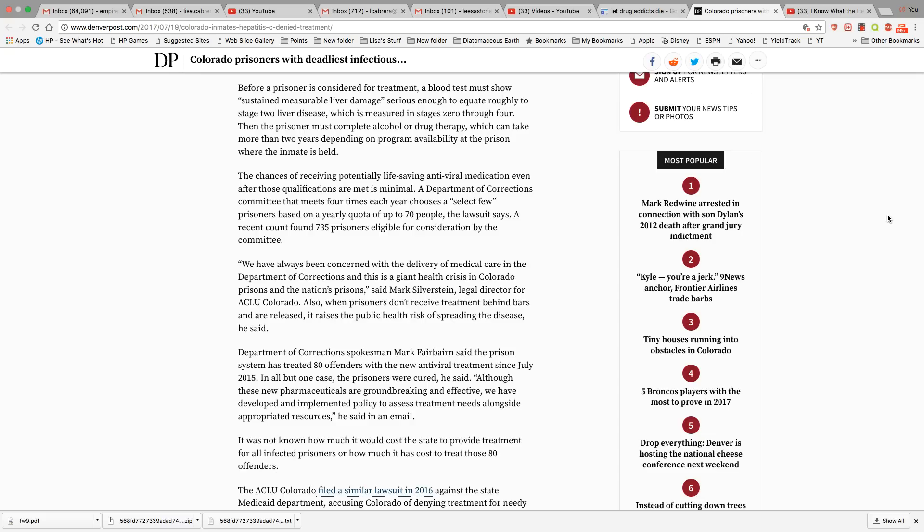they have other serious issues going on like HIV, hepatitis C, tuberculosis. They're walking in there with a drug addiction, they're walking in there with a whole host of other problems.